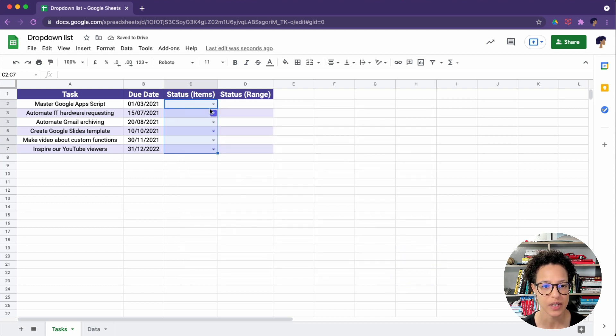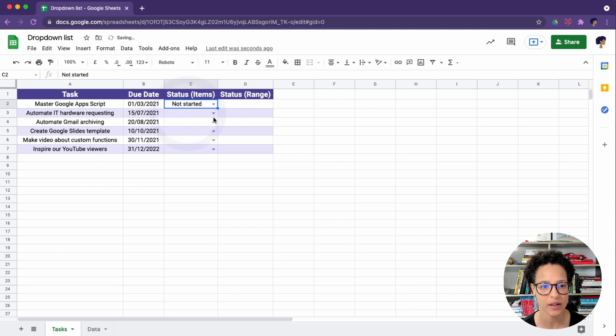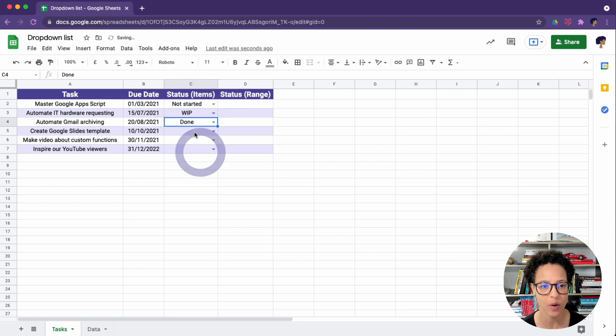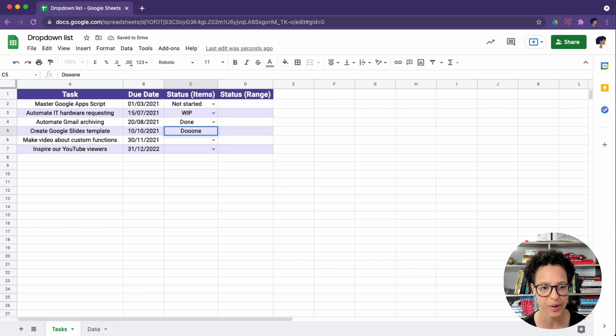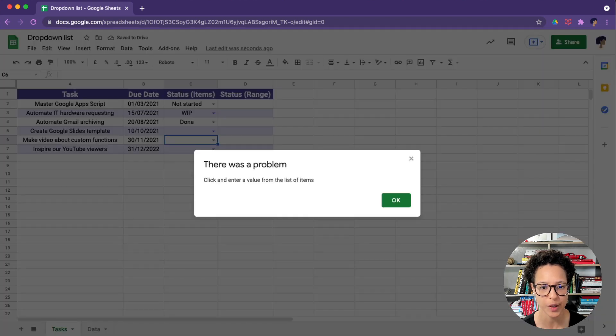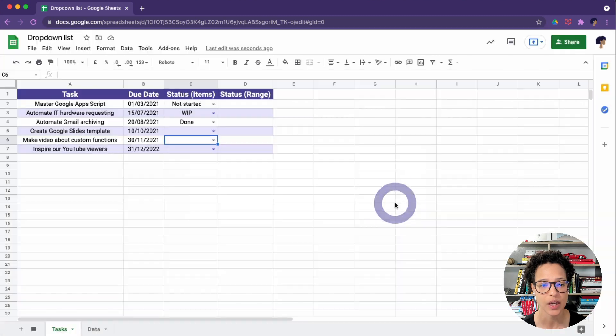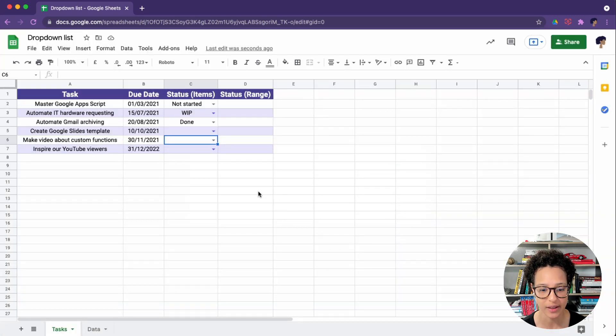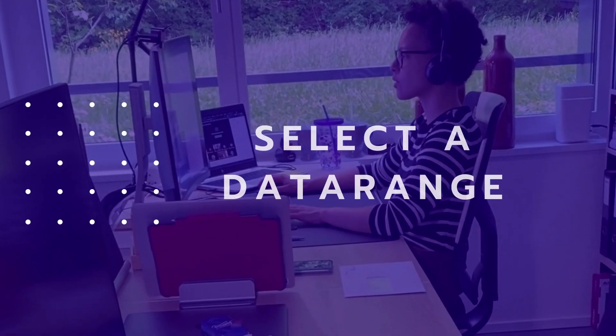So we just head over here and say not started, and we're choosing from our drop-down list. And now we're simulating someone just typing something random. There you go. It will not accept that value. It will reject that input.